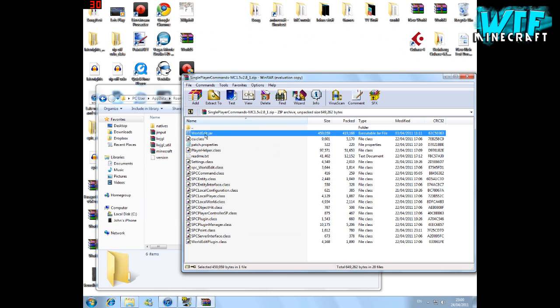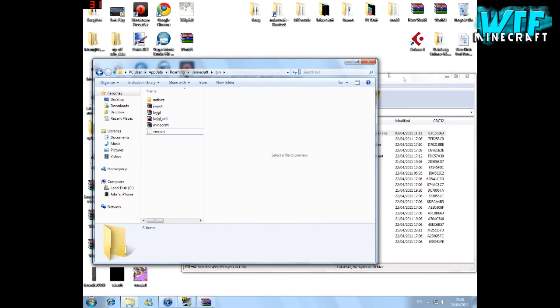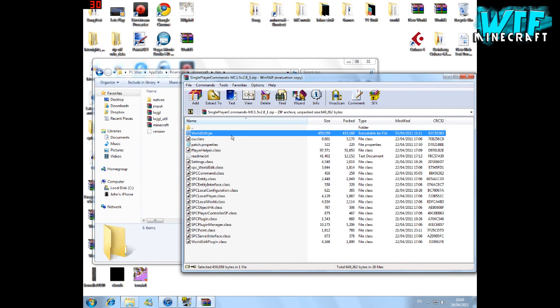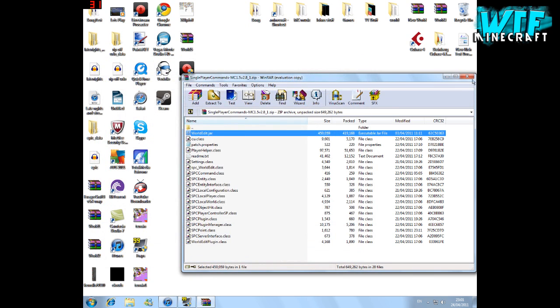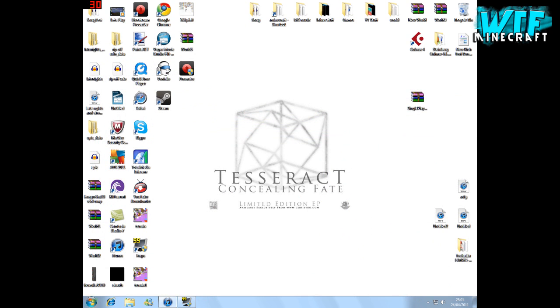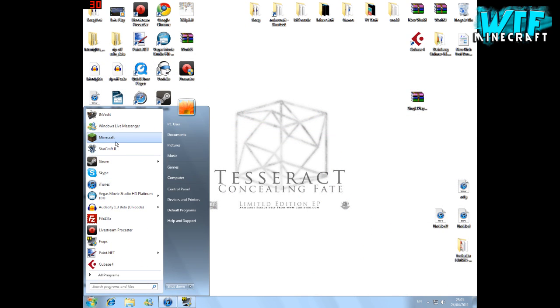We have the worldedit.jar and we can drag this into the minecraft.bin folder, which we already had opened a second ago. Now we can just close both of them and open Minecraft.